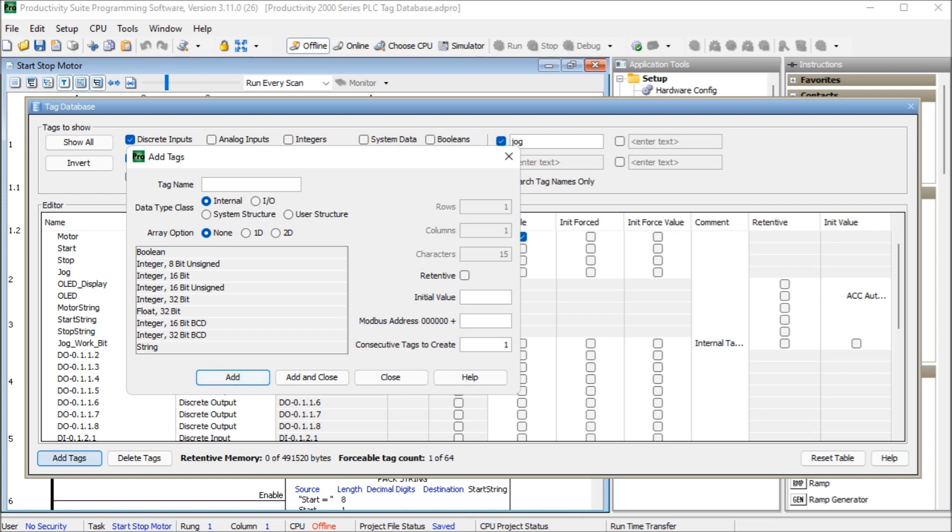And then we have strings. And strings use ASCII or text represented, which allocates one byte or eight bits per character. These are used for tags that are words when using instructions like ASCII, email, and the LCD that we had previously.